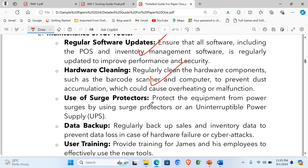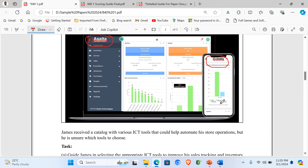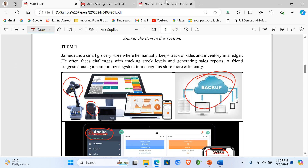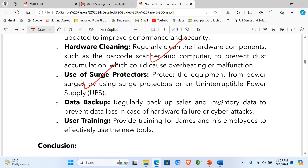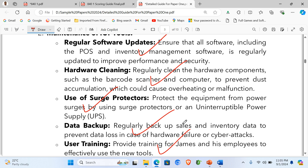Use of surge protectors: protect equipment from power surges by using surge protectors or an uninterruptible power supply. Data backup: as shown in our support material, regularly back up sales and inventory data to prevent data loss in case of hardware failure or cyber attacks. User training: James needs to provide training to his employees to effectively use the new tools. These are at least four points, and with clear explanations the learner will earn four marks.